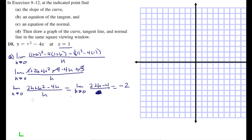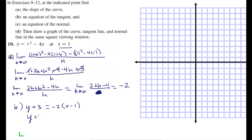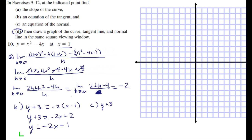Negative 2 is the slope of the tangent line. In letter B, finding the equation of the tangent line: plugging 1 into the function gives 1 minus 4 equals negative 3, so the point is 1, negative 3. We write y plus 3 equals negative 2 times x minus 1. Since we'll be graphing this, putting it in slope-intercept form gives y equals negative 2x minus 1. In letter C, the equation of the normal line uses slope 1 half: y plus 3 equals 1 half times x minus 1, which gives y equals 1 half x minus 7 halves.